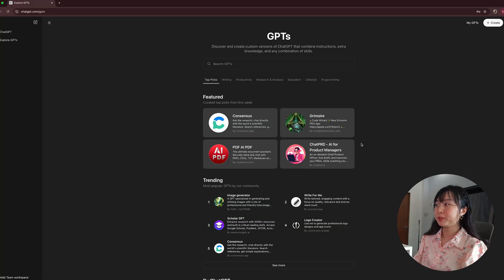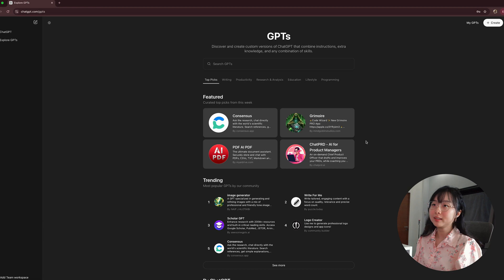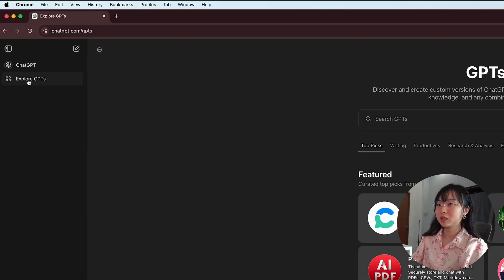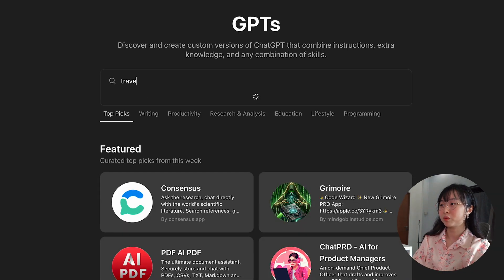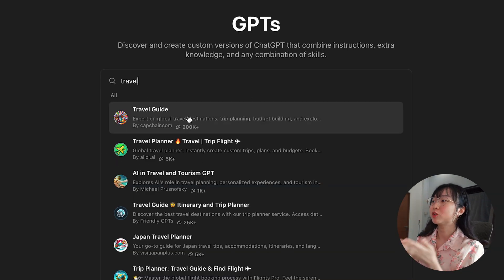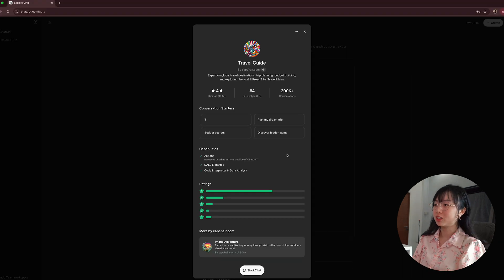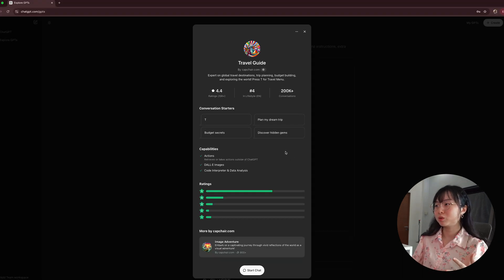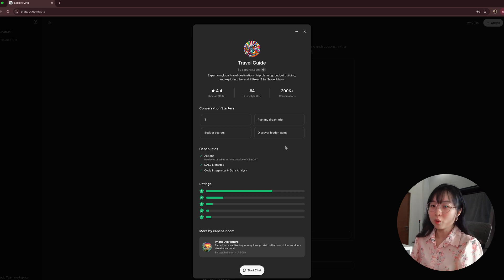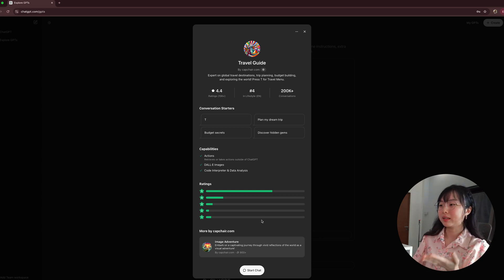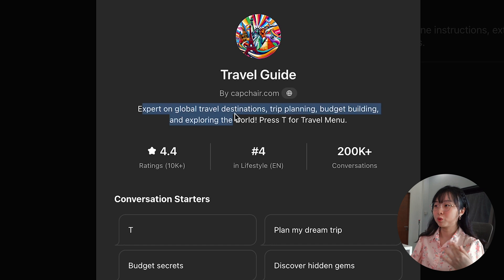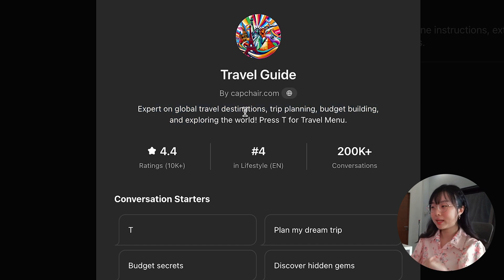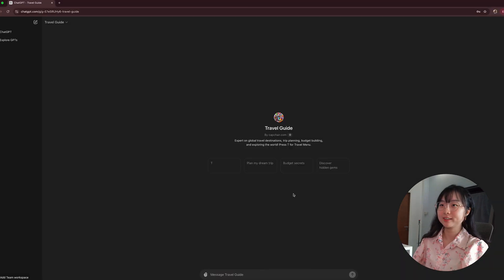Okay, so now I'm going to ask ChatGPT to show me how to plan a 5-day itinerary to Japan. Let's navigate to your ChatGPT. Here, you can navigate to this Explore GPT and search for travel. You will see that there's a travel guide expert. So, the good thing about using this feature is that you wouldn't need to train ChatGPT to be a travel guide on your own. You can simply use this directly. You will be able to act as an expert on global travel destinations, trip planning, budget building, and explore the world. So, let's start a chat now.